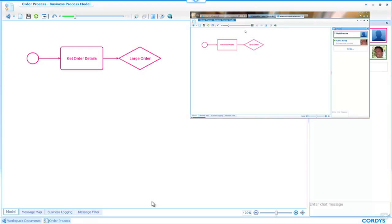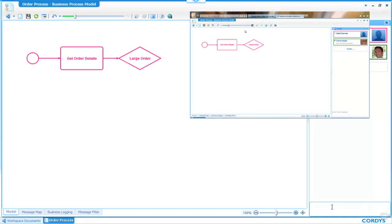Once the model loads up, you'll notice that Chris appears in the list of people who are now either viewing or able to edit this process. I can enter a message and say, Hi Chris, are you able to help me with this model?